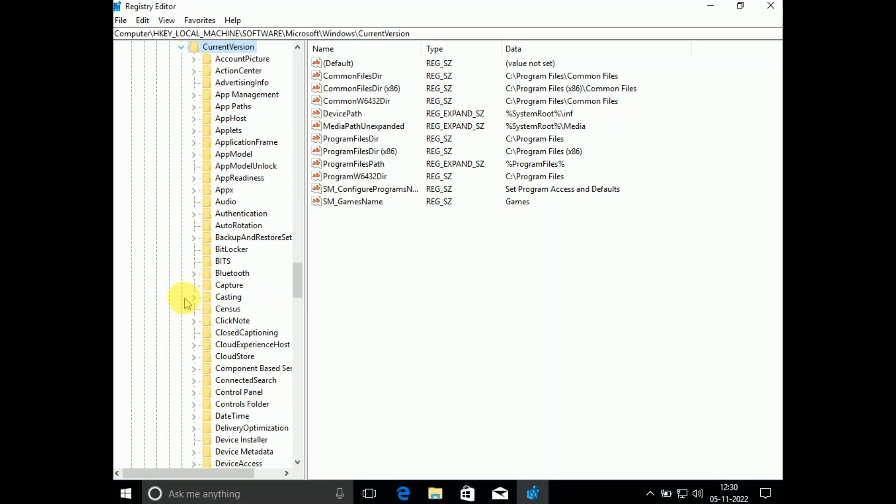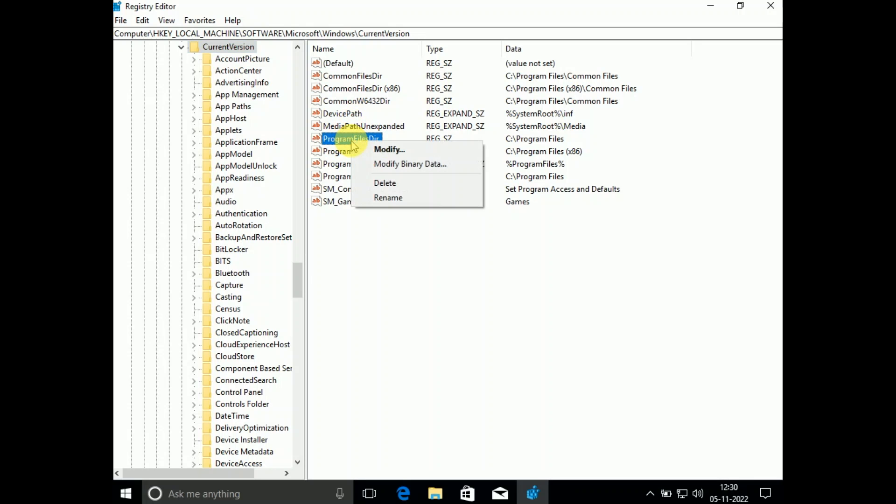Then expand the option CurrentVersion. Click on that. You need to click on CurrentVersion. Now on the right side you should see the directory path here.